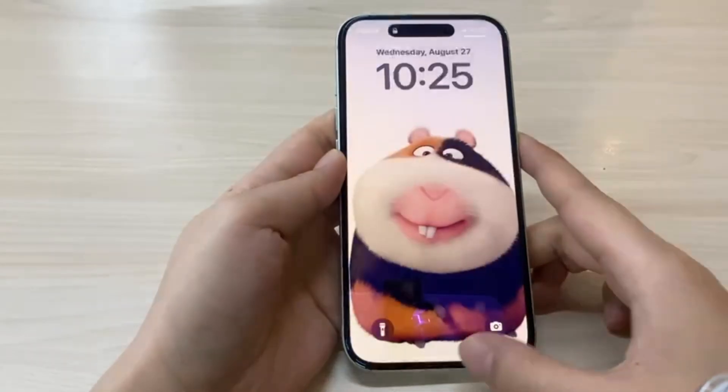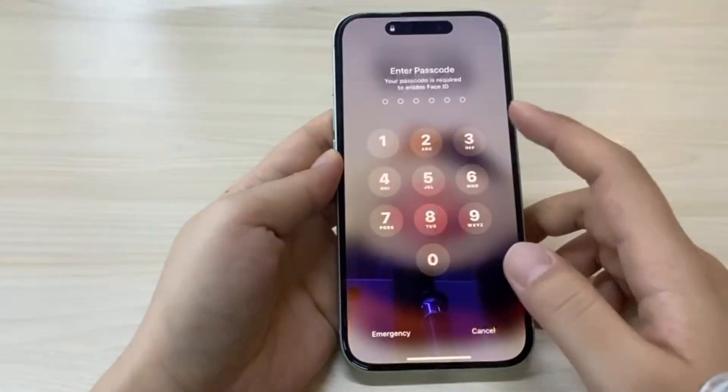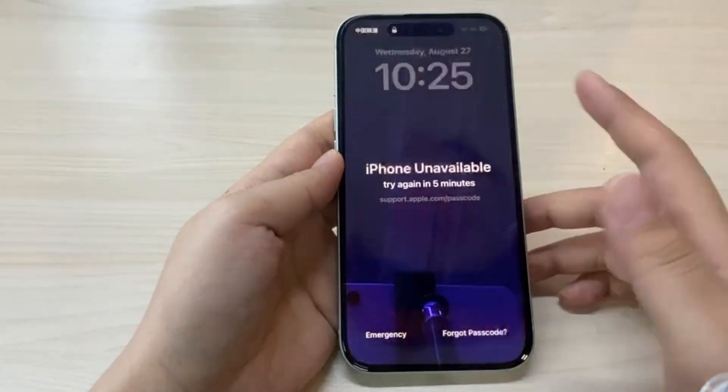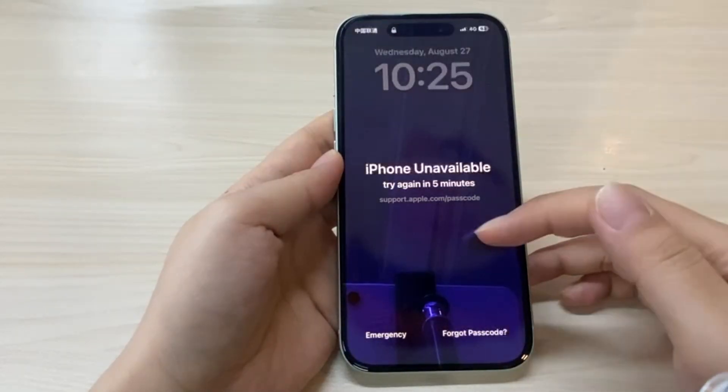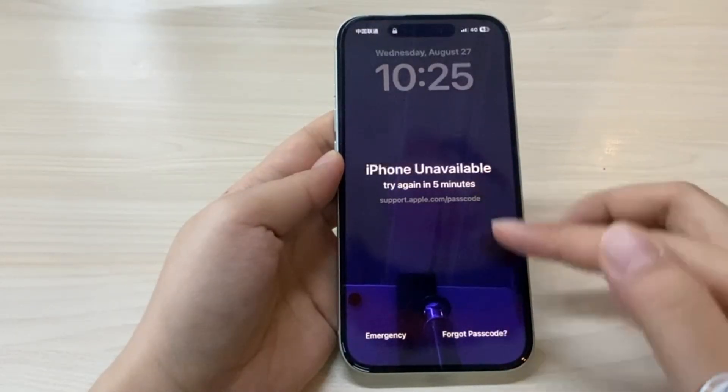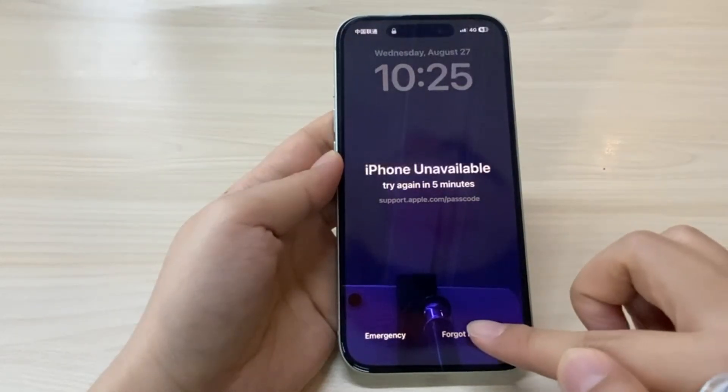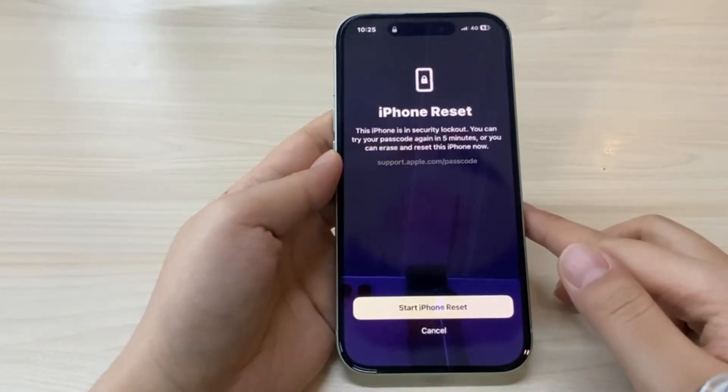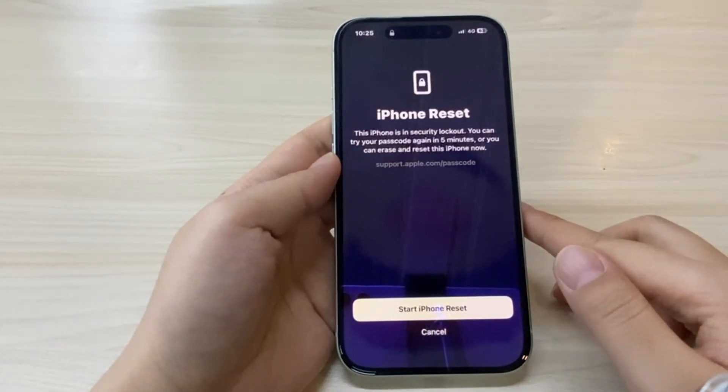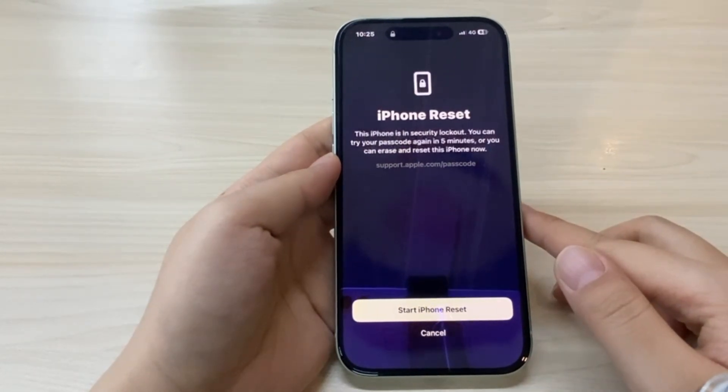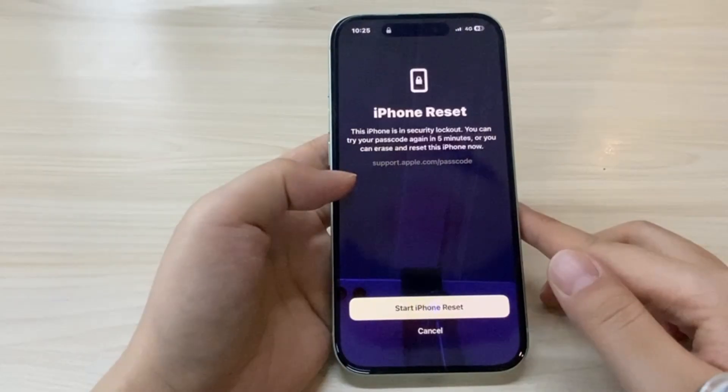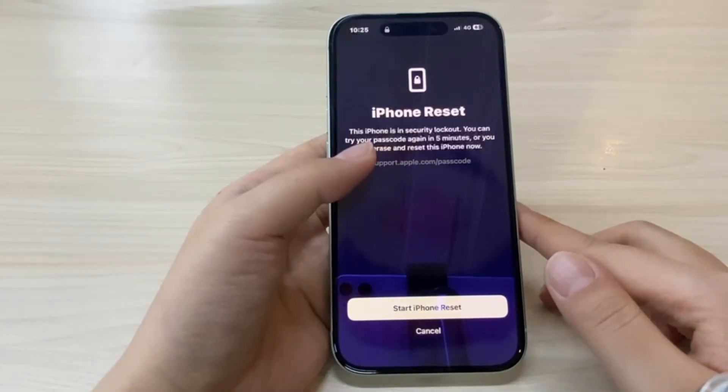This first method is for anyone who still remembers their Apple ID and password. Keep trying random passcodes until you see the option forgot passcode appear on the screen. On newer versions of iOS, this usually shows up after a few failed attempts.